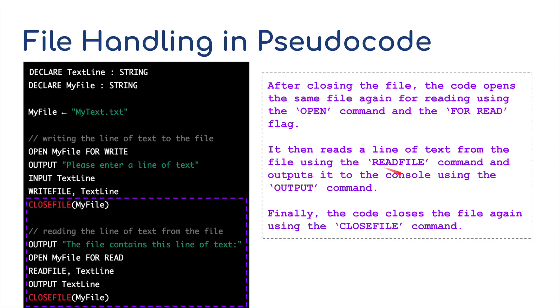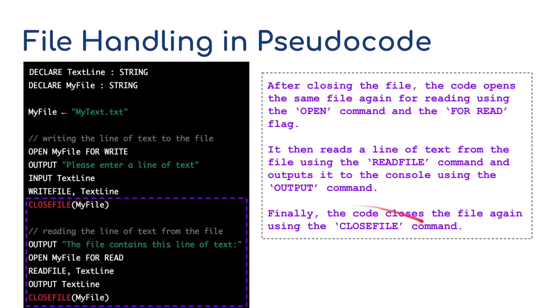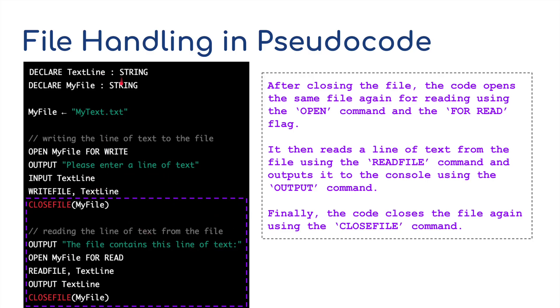It's going to then read a line of text from the file using the read file command and outputs it to the console using the output command. And finally the code closes the file again using the close file command. So that's how we'd copy a file from one file to another using pseudocode.